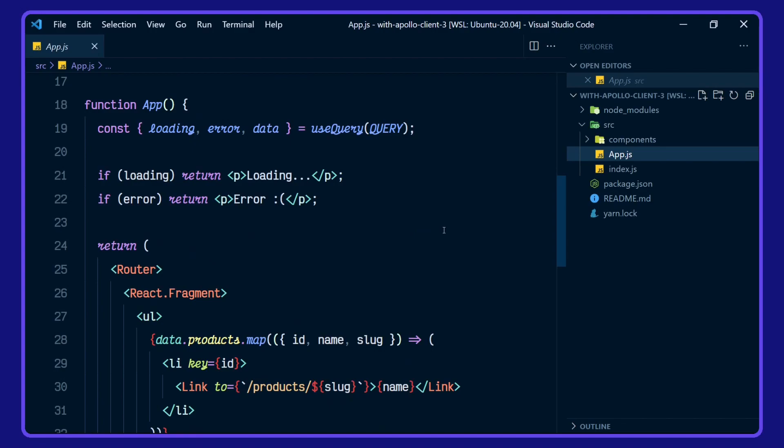In our app here, we're passing in the useQuery hook from Apollo Client and we're destructuring loading, error, and data. If we get a loading or error state, we're doing a conditional render for loading or error.